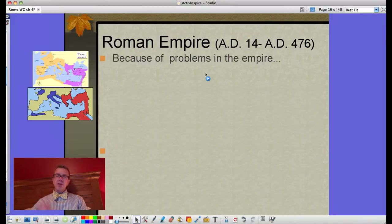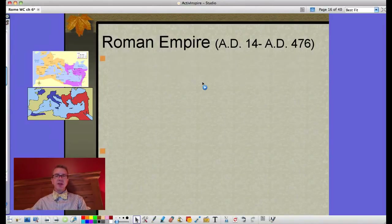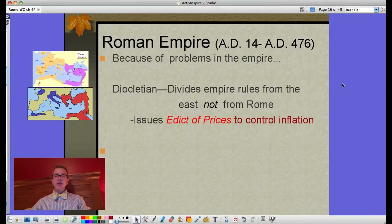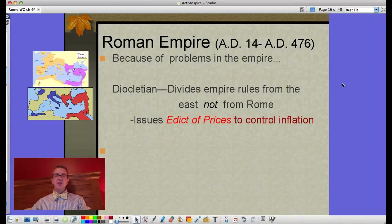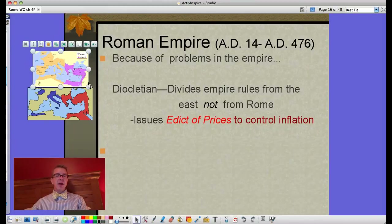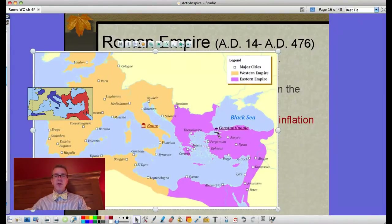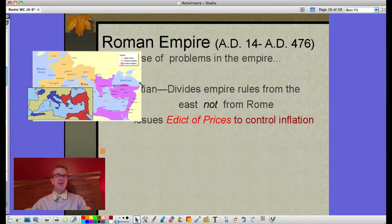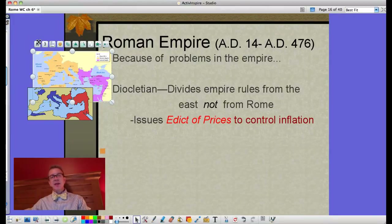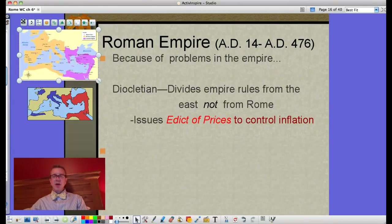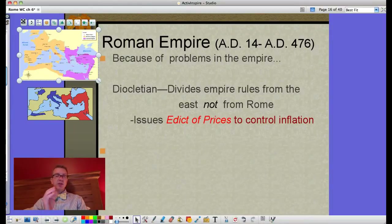Because of problems in the empire, changes need to be made. It's not just Christianity — there are economic issues, invasions, and things falling apart. Diocletian divides the empire and rules from Constantinople, maintaining the eastern part while the western part suffers great troubles. To deal with economic crises he issues the Edict of Prices to control inflation by freezing prices. It also requires people to stay in whatever job they hold, and that job becomes hereditary — so if you're a teacher, your children become teachers too.